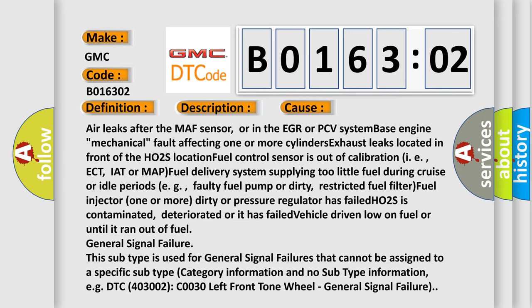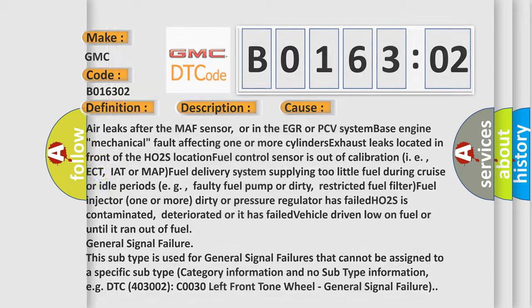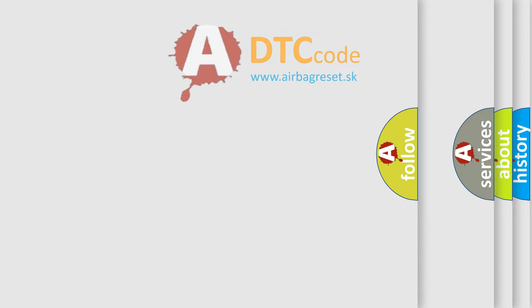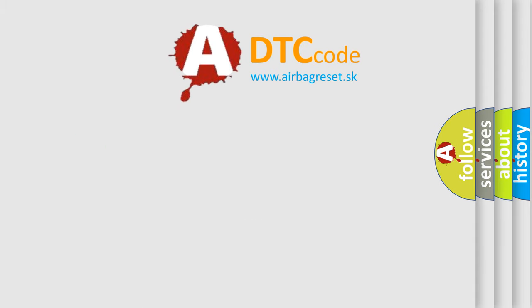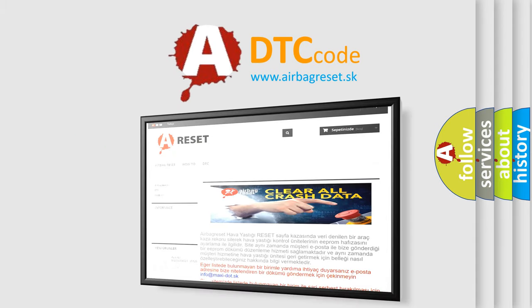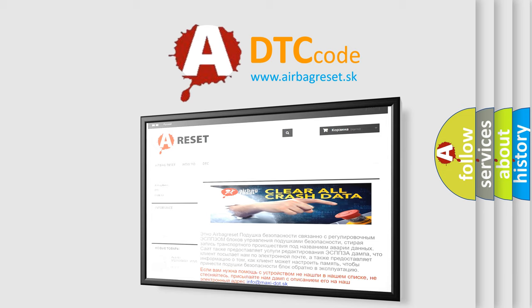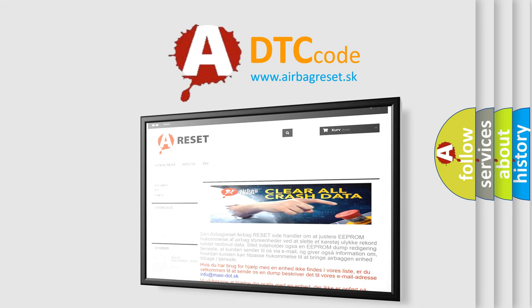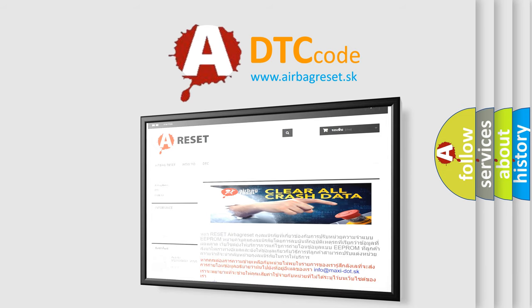The Airbag Reset website aims to provide information in 52 languages. Thank you for your attention and stay tuned for the next video.